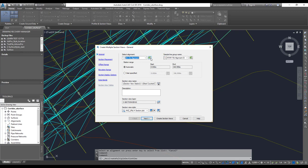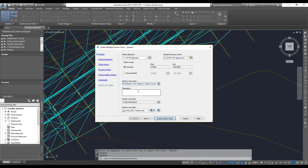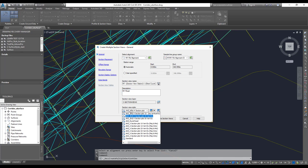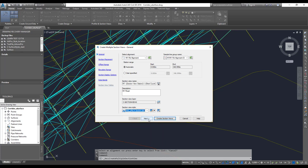Select your alignment — if you're not sure, click the button and pick the alignment from your drawing. The same way, you can pick your sample line group as well. Remember to give a proper, meaningful name and description. You can also give a name for your section views. Then choose the section view style and set the vertical exaggeration — how tall you want the graph, whether 2x, 3x, or 5x. Then click Next.